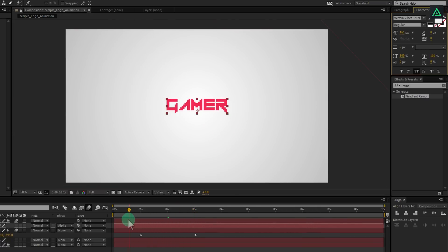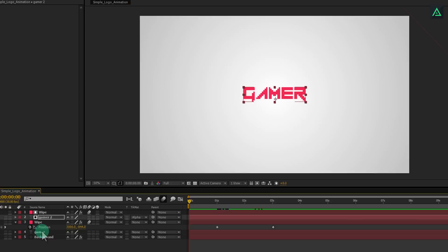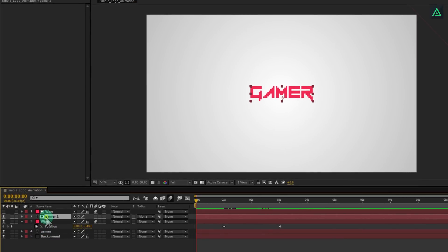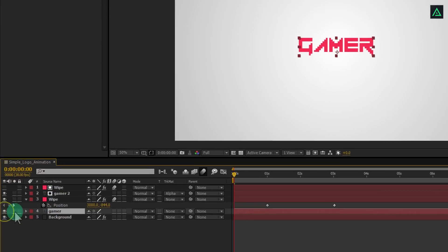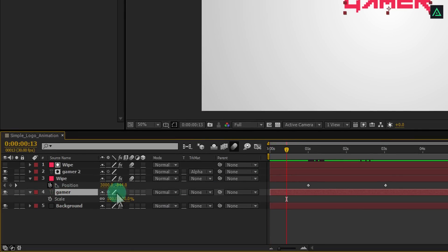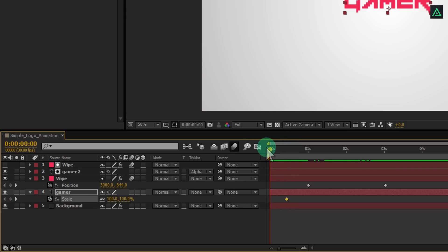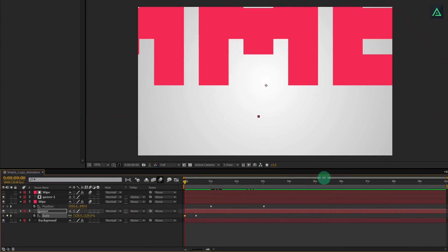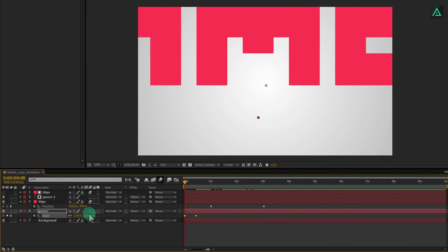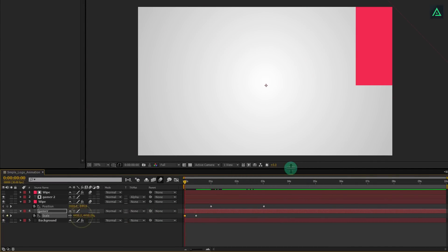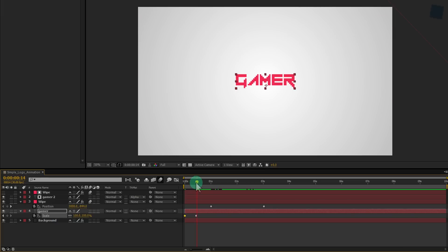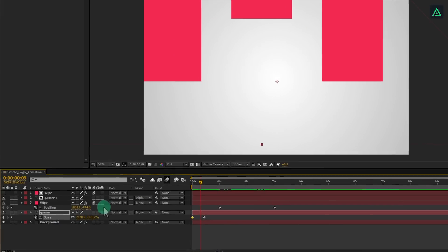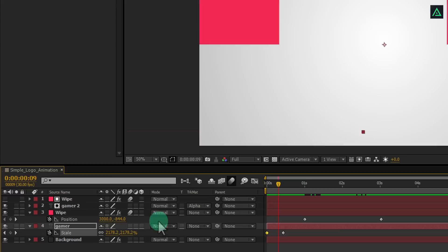I am going to start this animation with text zooms out here. Select your text and press S to open scale. Go to around half second and add a keyframe on the scale. Now go to the beginning of this animation, and change the scale size to very high. Your text must go away from the first frame screen.